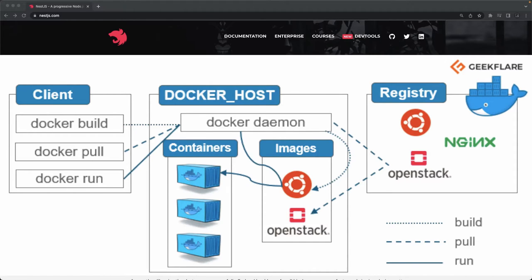Welcome back to Module 2 of the NestJS advanced course. In this video we're going to talk about Docker: Docker containers, Docker build, Docker pull, Docker run, and all the different Docker commands. We'll see how we can spin up a NestJS app inside a Docker container. We've already been using a Postgres container for database purposes in the last couple of videos, and now we'll understand the core Docker concept.